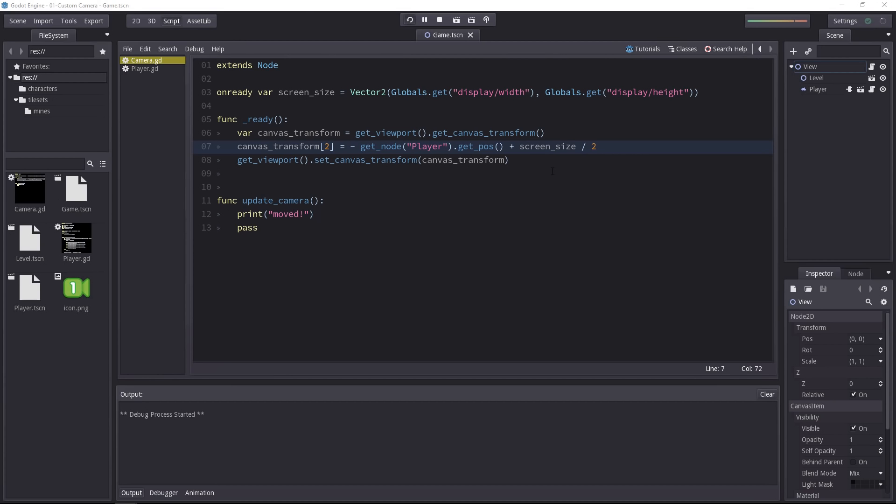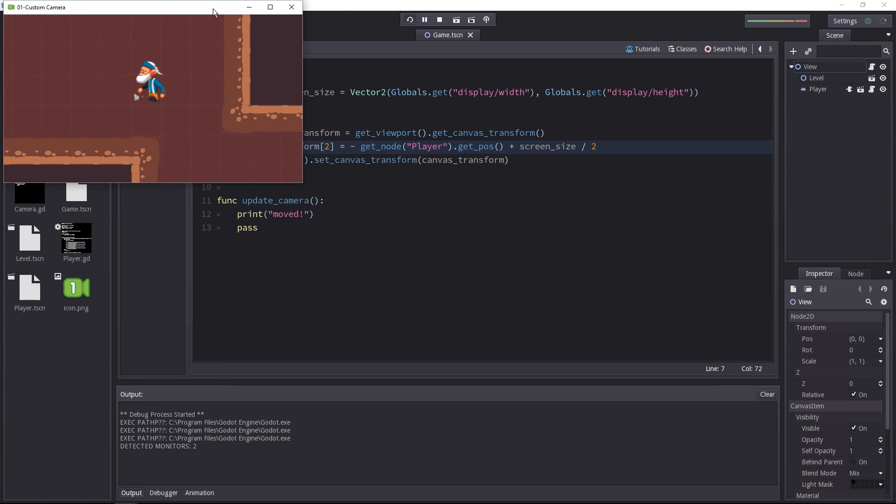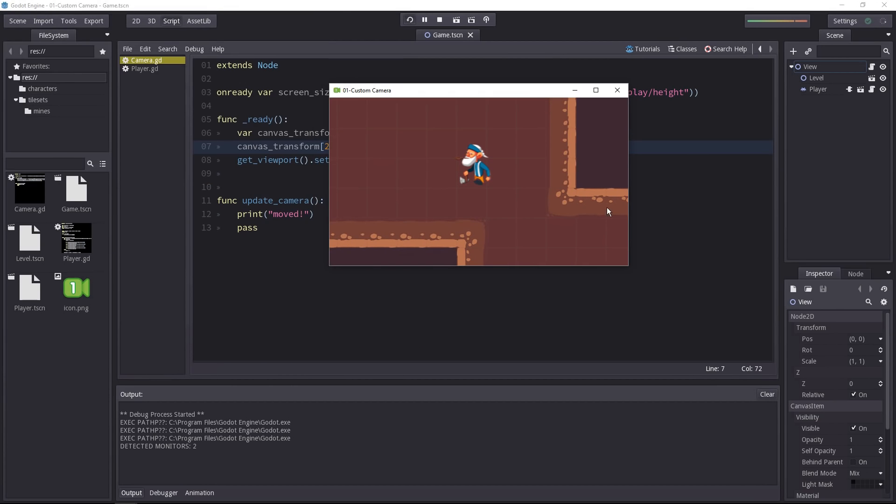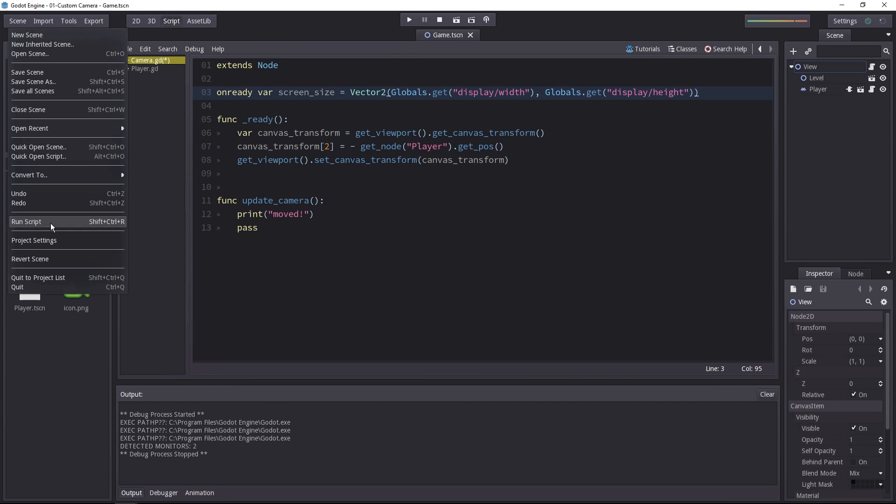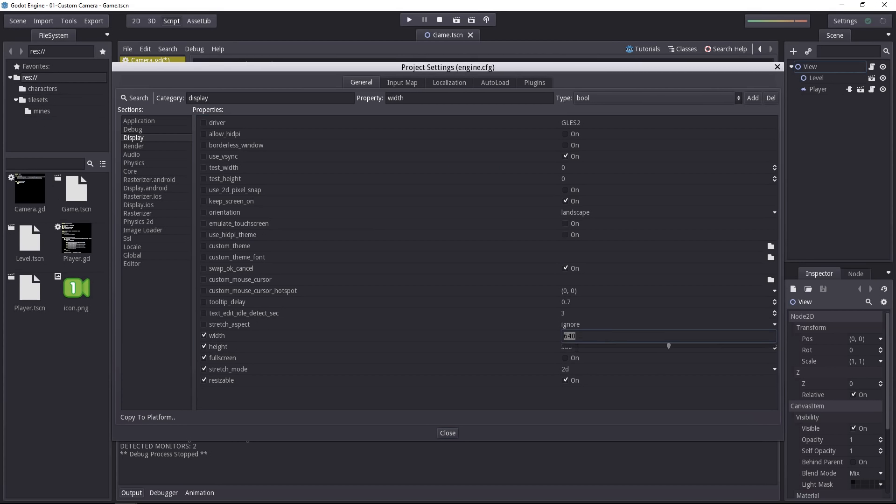Now if we try the game, the camera should be centered on the character. There we go. But if we move the character, the camera doesn't update. When we modify the project's resolution or reuse the script for another game, it will work.